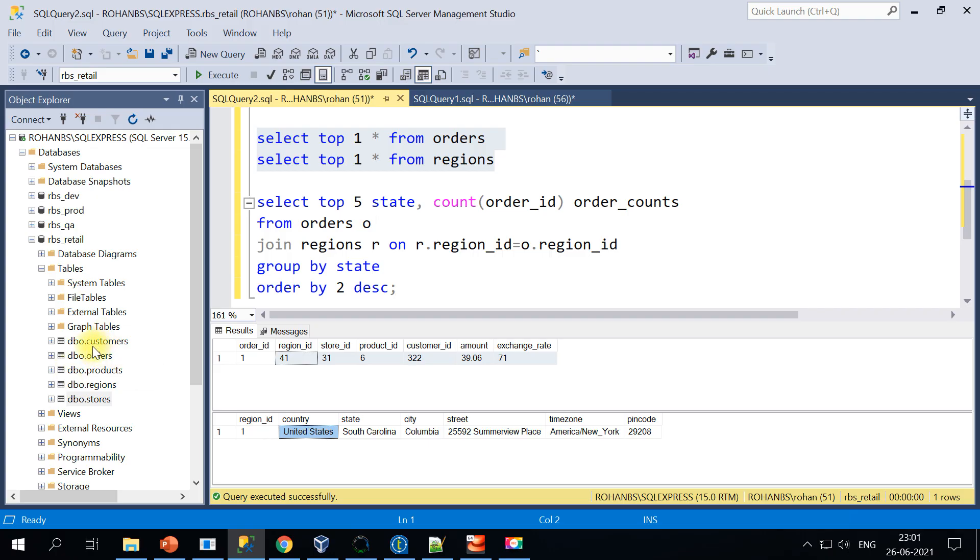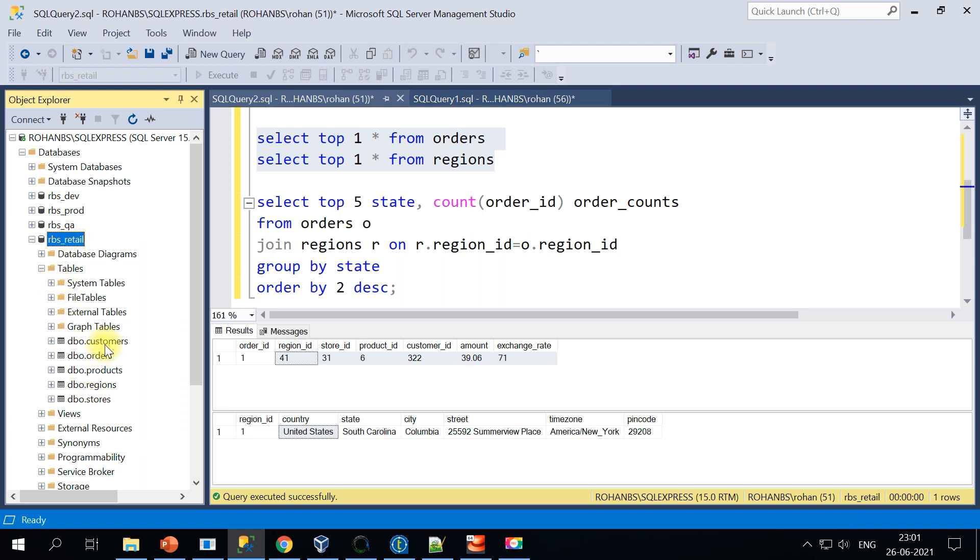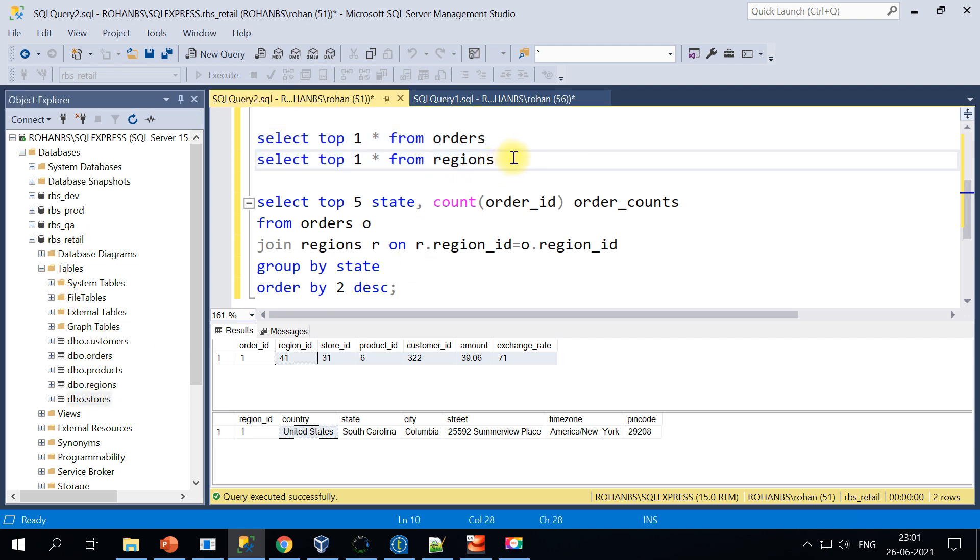So I'm on SQL Server database now. I've got five tables in this entire database: customers, orders, product, regions, and stores. For the quick demo, I'll just use these two tables: orders and region.